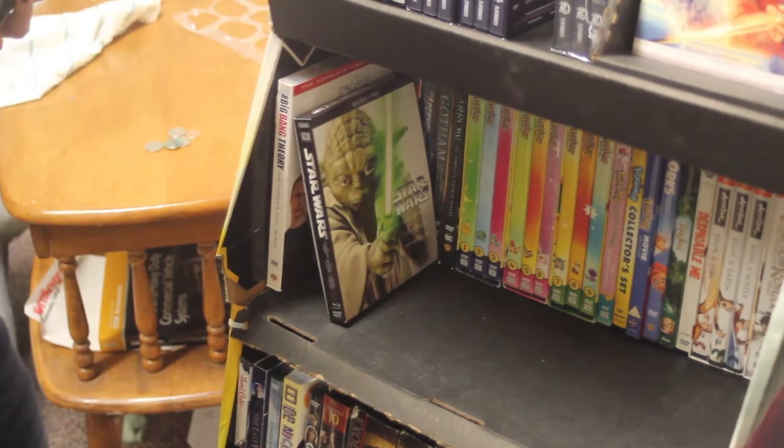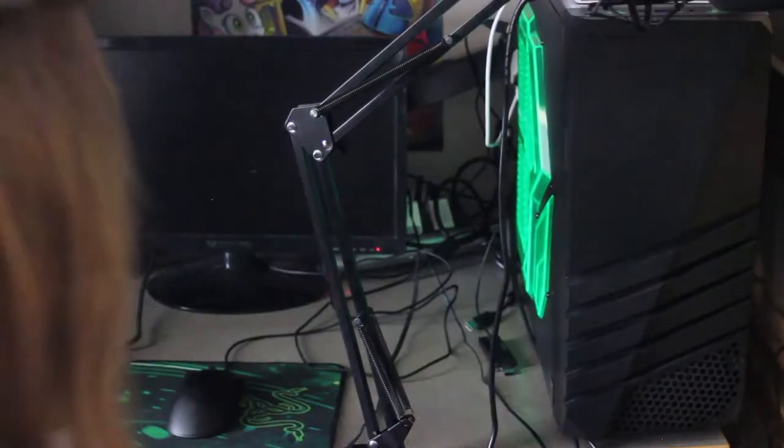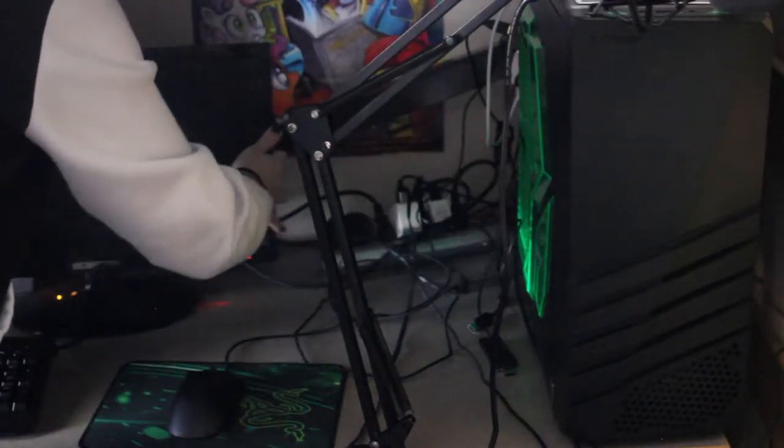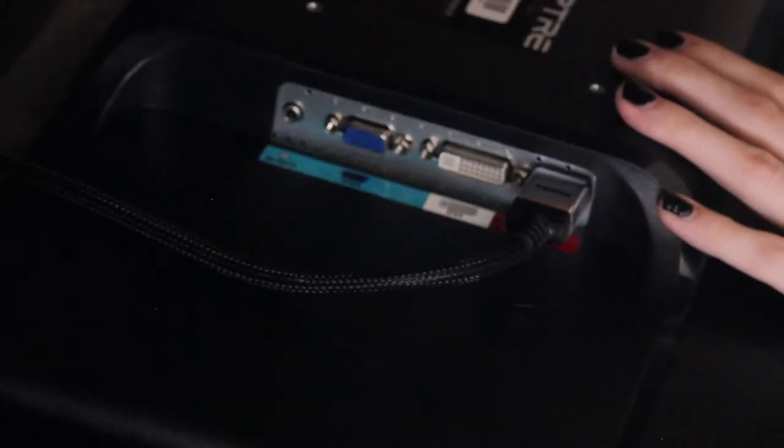The next step is properly unhooking and unplugging all cords that your computer is connected to. First, unplug the power cord for the desktop itself, then unplug each individual monitor from the wall outlet, however many you have. Then, unhook your monitors from your desktop.